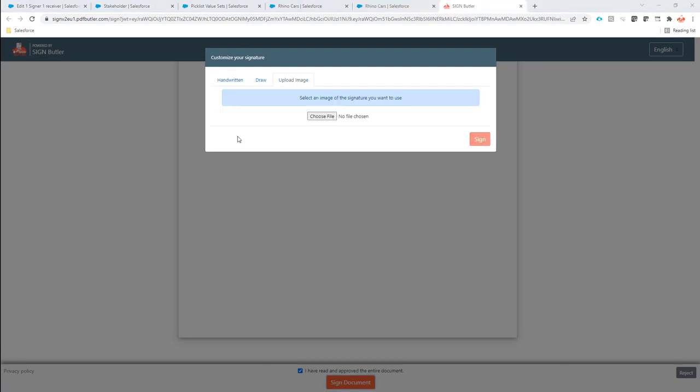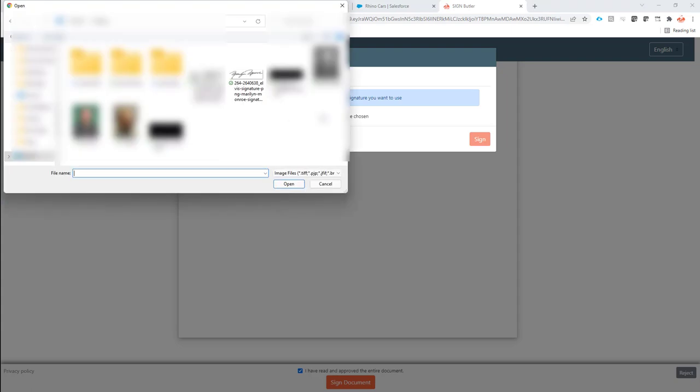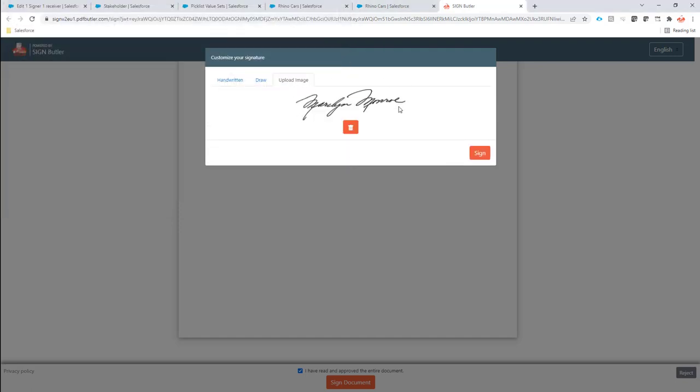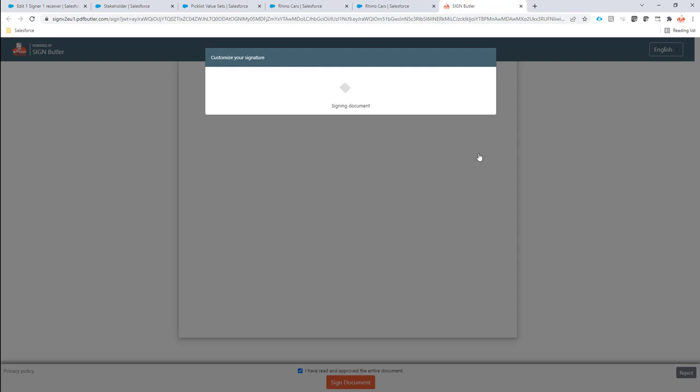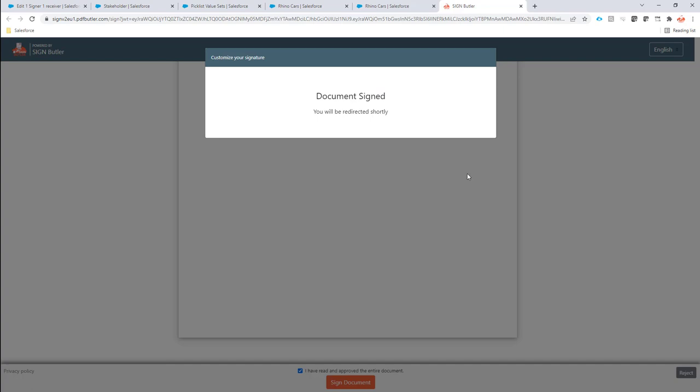Here I can choose an image to use for my signature. I select choose file and select the image I want. Now, every time the same signer returns to a signing page, the image will be preloaded. We cache it in the browser so they don't have to select the image again and again. With this image, you can now sign the document. All done.